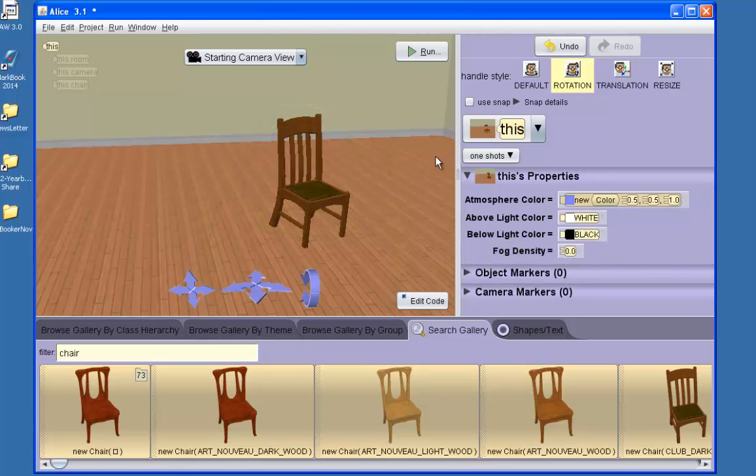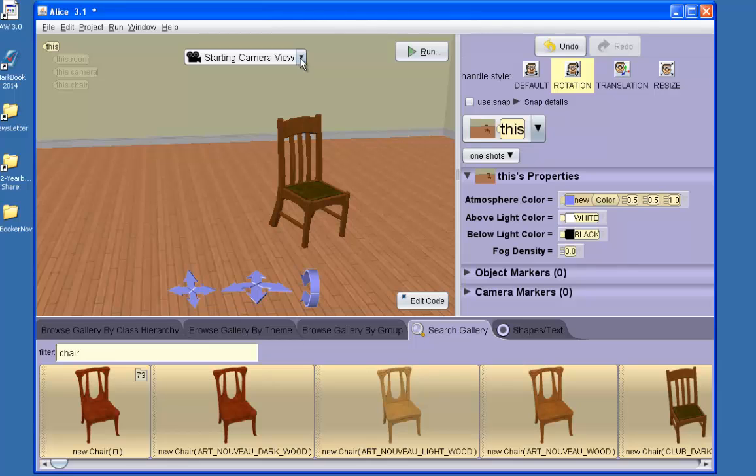Now, after moving and rotating some of my objects, it may appear that that object from this view is in the correct position. Here, it does appear that the chair is on the ground. But if I take a look at that scene from different vantage points,